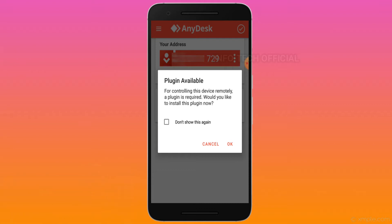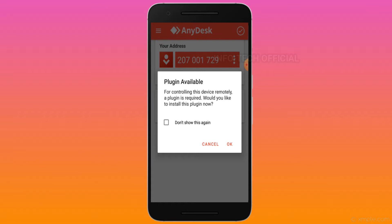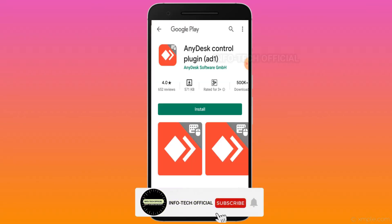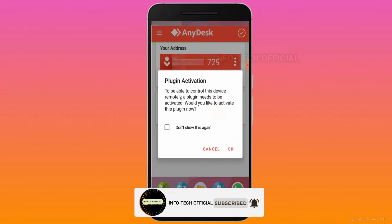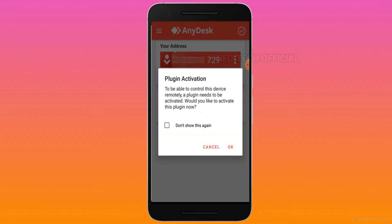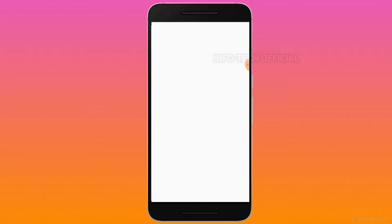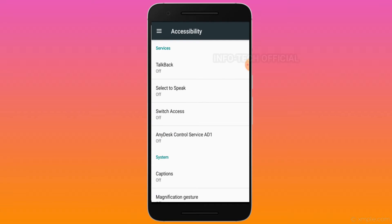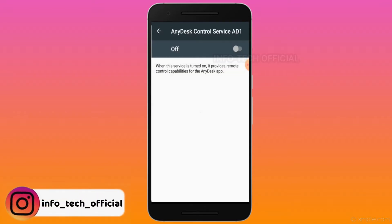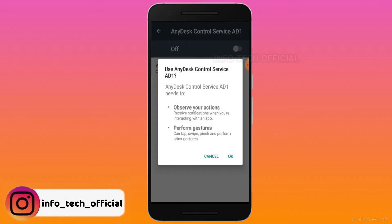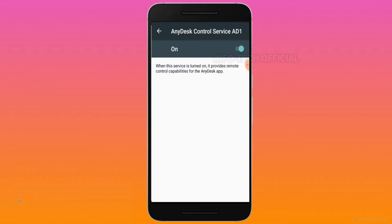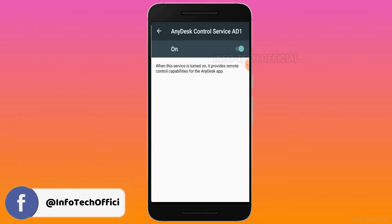When you click on the plugin, you can view and control the device. If you touch the device, you can access it. You can install the plugin and click on the website. You can click on the app, then the activation, and then the accessibility page. You can click on the AnyDesk control and allow the actions.